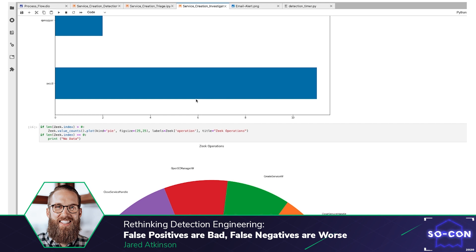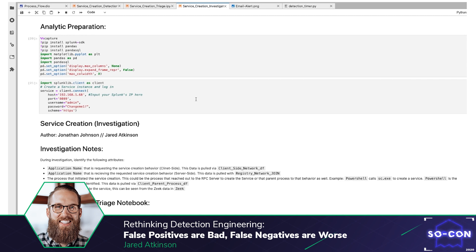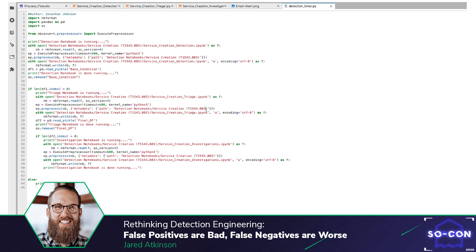To run these notebooks in a chain in an automated fashion, I used a Python script set on a loop timer. It runs the detection notebook, and if a specific data frame came back with more than zero events it kicks off the triage notebook; if the triage notebook's specific data frame came back with more than zero events, it kicks off the investigation notebook. That way by the time the investigator gets the email, all they have to do is go to the investigation notebook and start digging through all the data. I hope you all enjoyed this demo and walkthrough of this practical representation of Jared's concept.